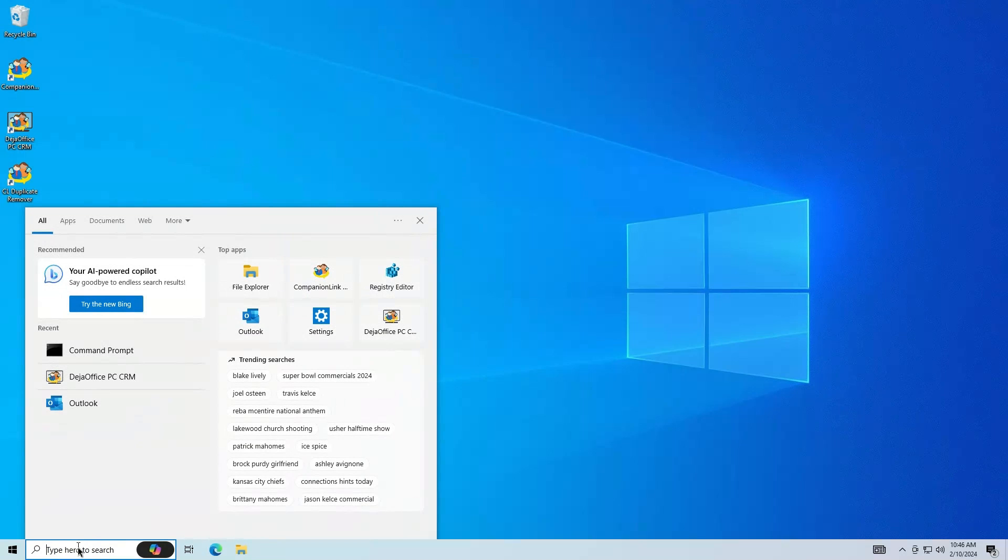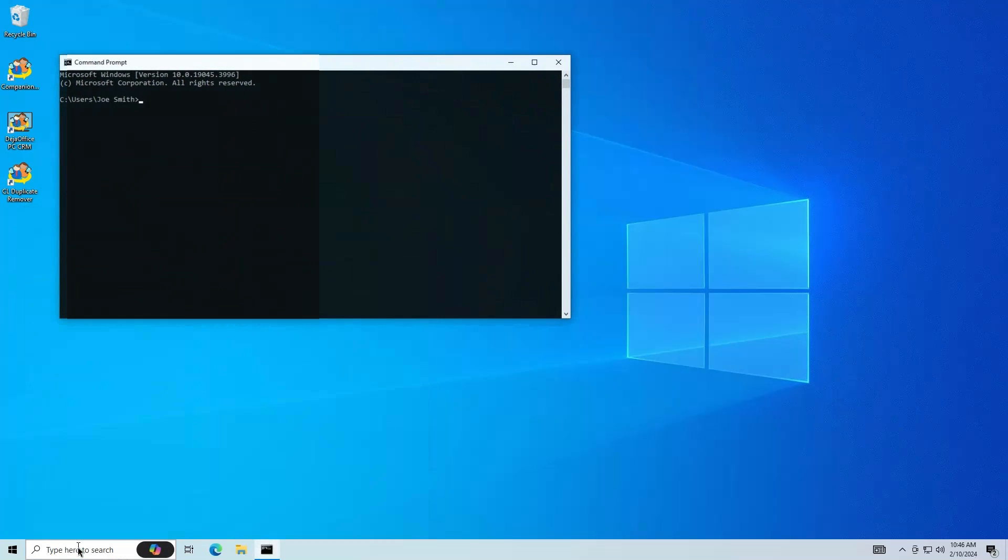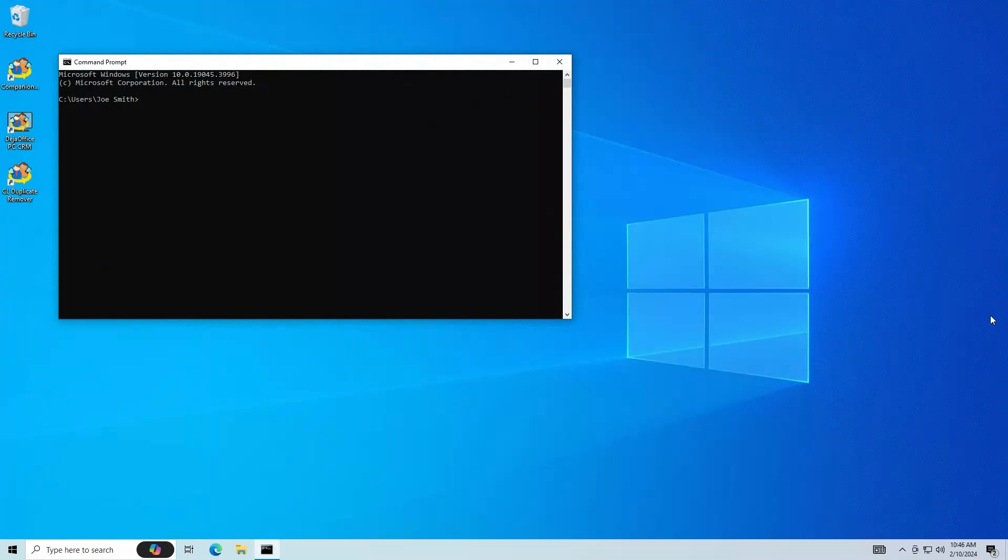Close Outlook and then open the command prompt. Type in the two commands listed in the description.